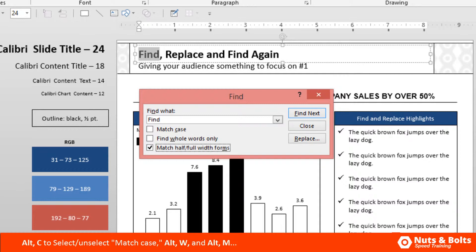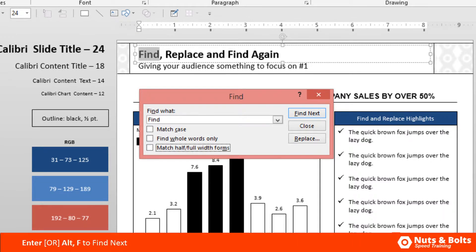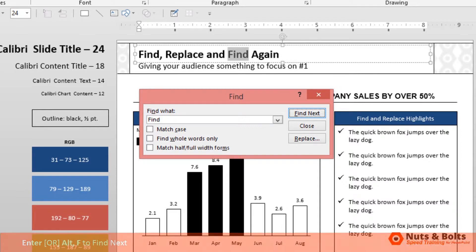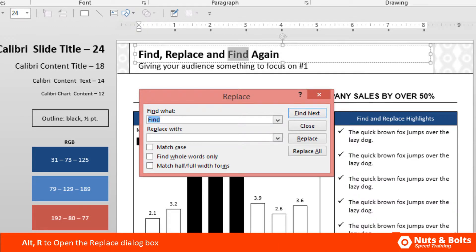You also have Alt+M for match half/full width forms, which is for East Asian languages. Now to find the next instance of your word, you can either hit enter or Alt+F, and you can see PowerPoint finds the next instance of my text string, which is 'find' up there in my title. Now you also have the option to replace words that you find. So if you hit Alt+R on your keyboard, you open up the replace dialog box, but you also have another way to get here.